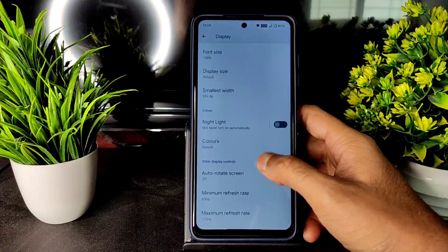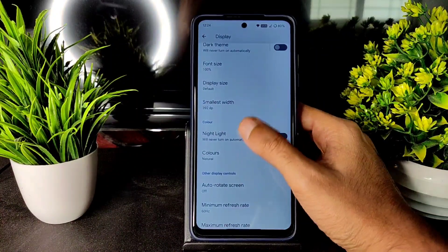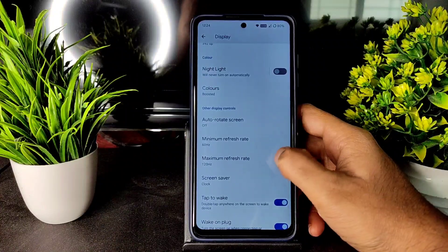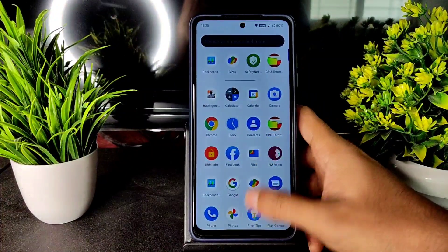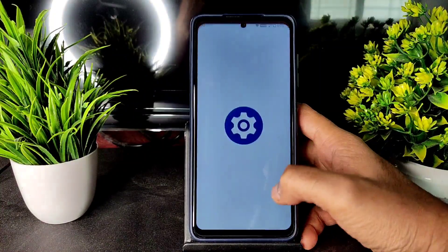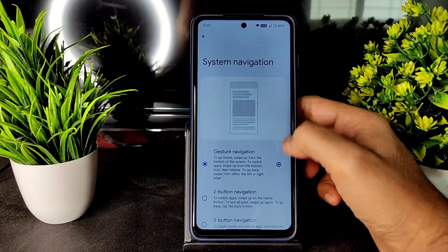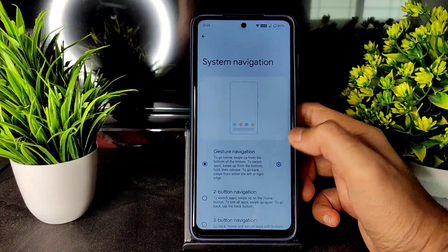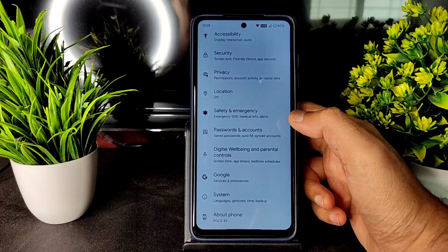In display settings there are options for minimum and maximum refresh rate, and color adjustment with a boost option. Scrolling is smooth at 120Hz, you can feel it. In system navigation gestures, there's no option to adjust gesture bar length or radius — that's been missing from Android for a long time.